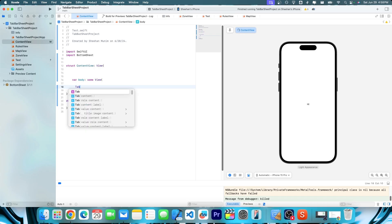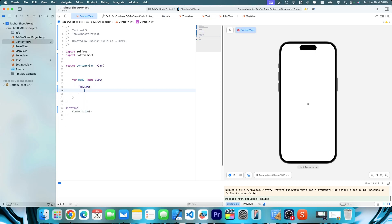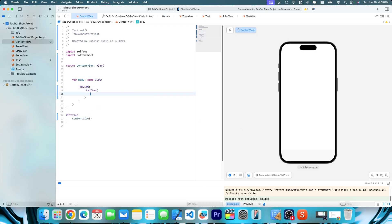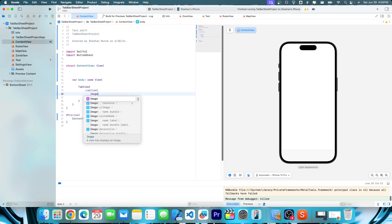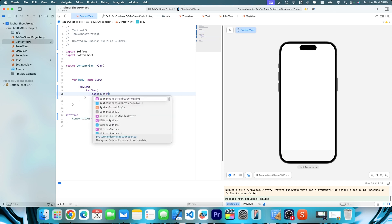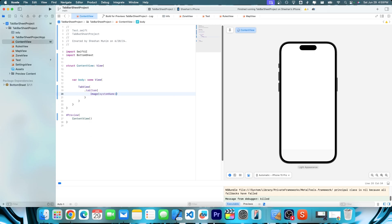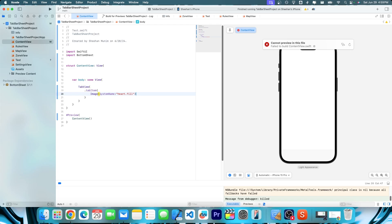So tab view, just like that. And then we'll add our first part of it. So then we'll just do dot tab item. And then we'll do, let's just do image. And then we'll do system name. And then we'll just have it be like a heart. So that looks good. And then we'll have the text also as heart.